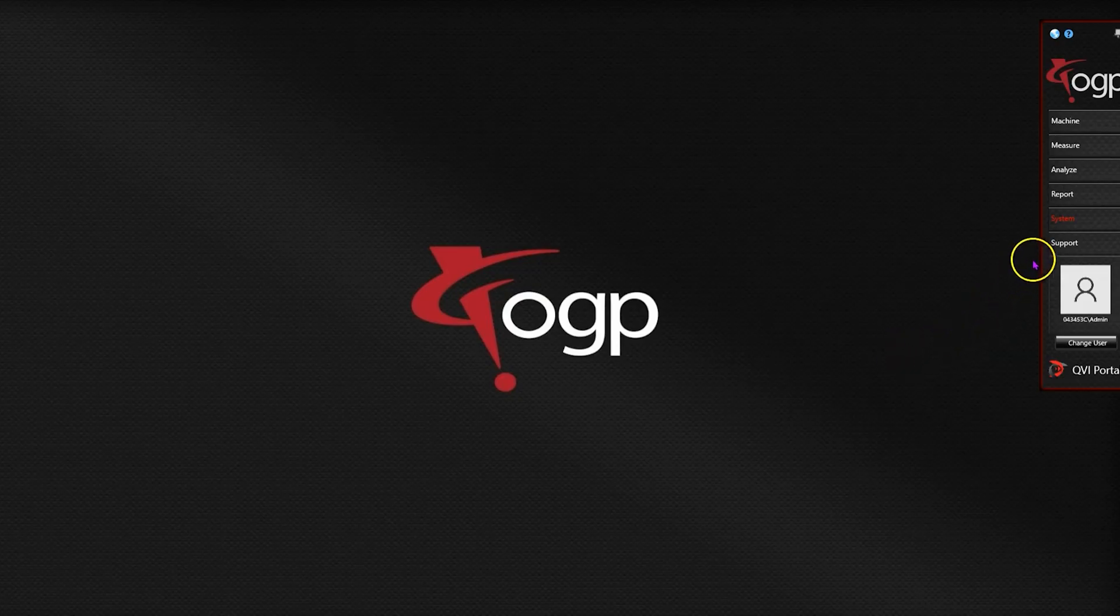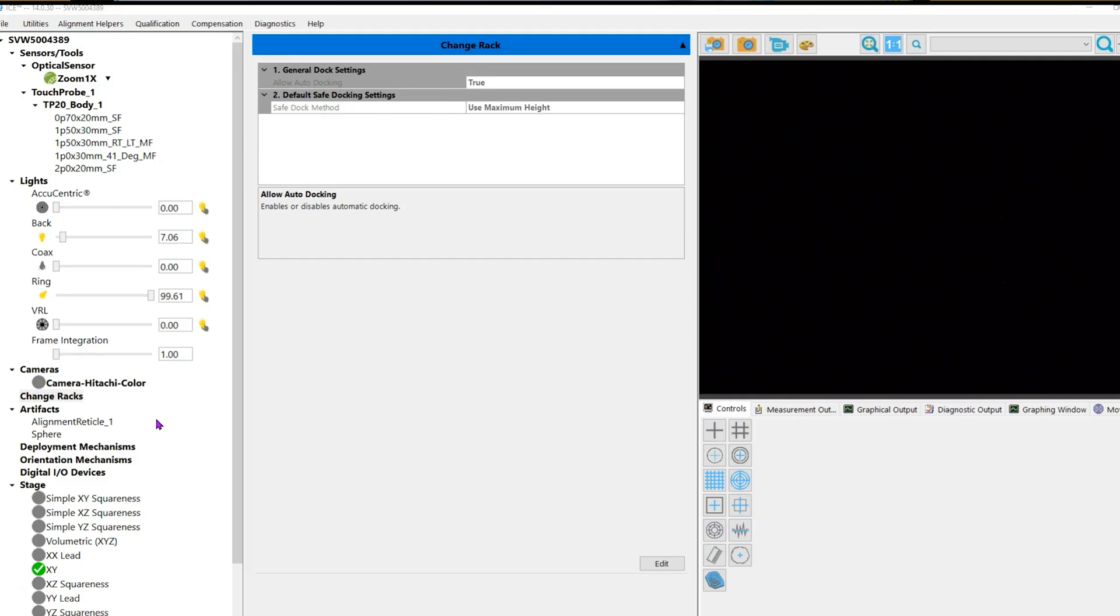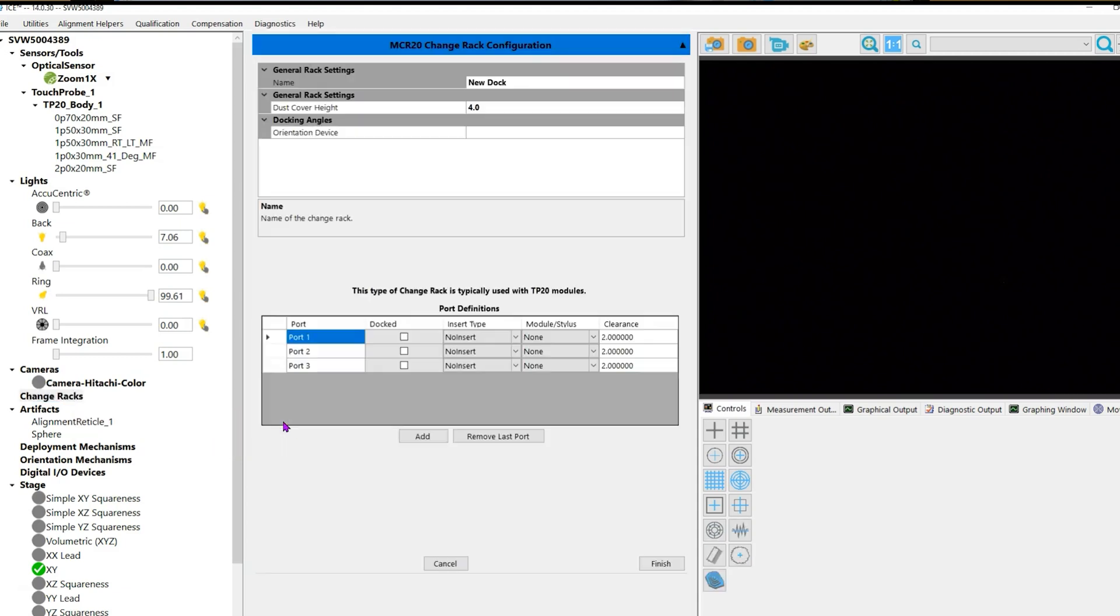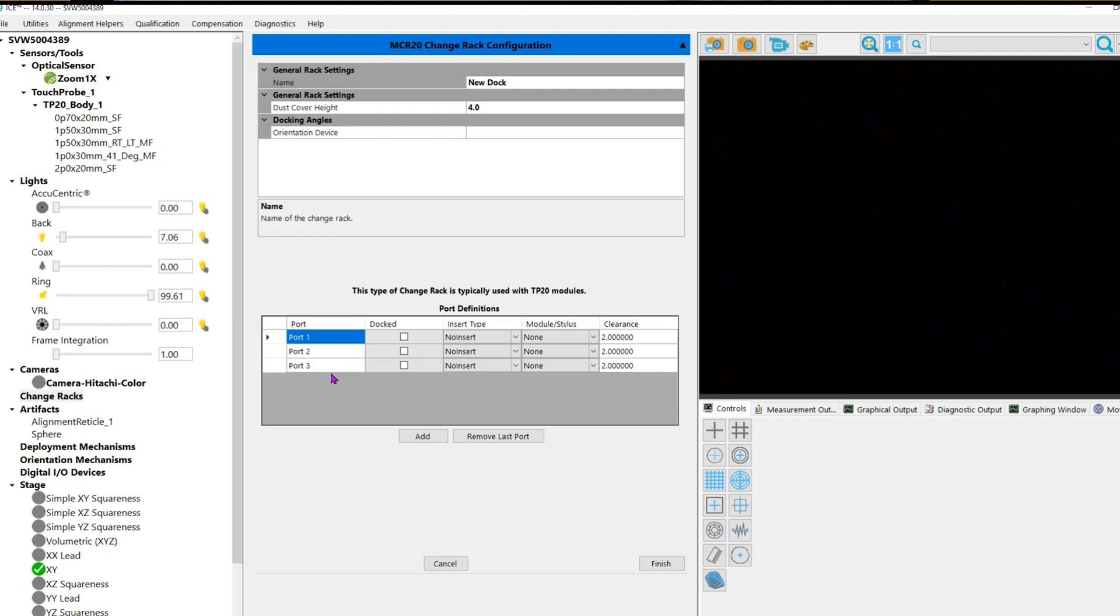Follow that by selecting ICE. This will take a moment to start up. To add your change rack, left mouse click on Change Rack, then right mouse click and choose Configure, followed by Add MCR-20. This will default to three ports. Most OGP systems come with either a two-port or four-port tool rack, so the first example we're going to do is for a two-port.